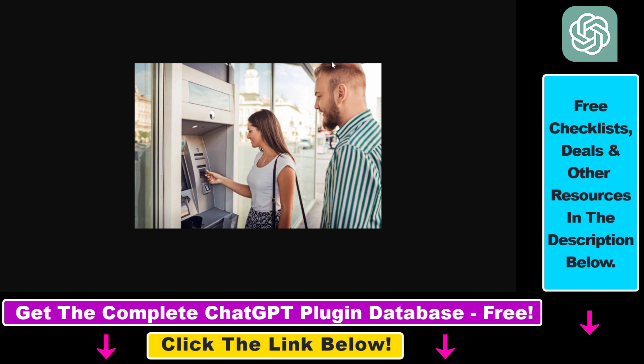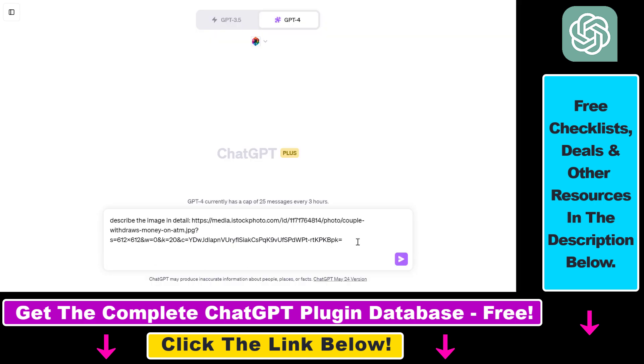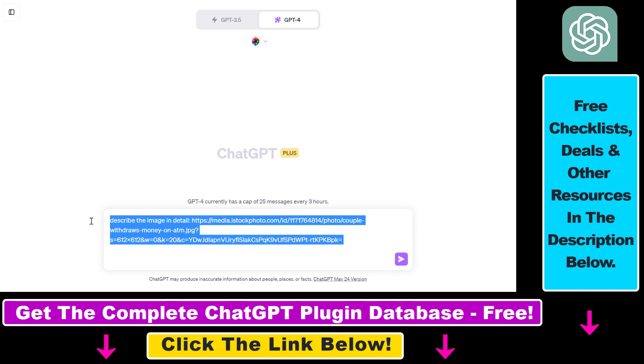If you have an image on your computer that you want to use in ChatGPT, first you have to upload it to an image sharing website, and then you're going to be able to use that image in your image inputs. So once you have copied the URL of the image, all you have to do is add a prompt like this.